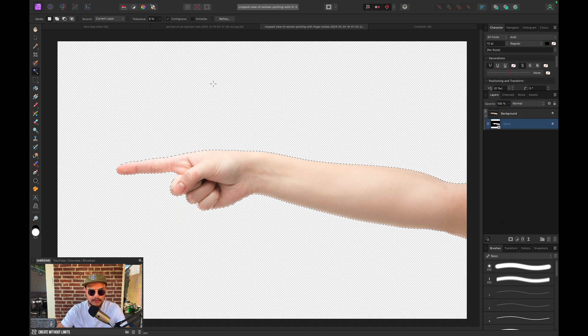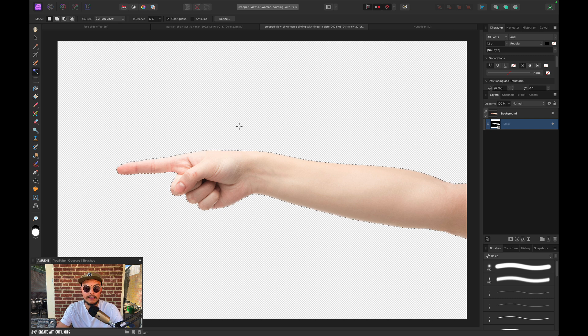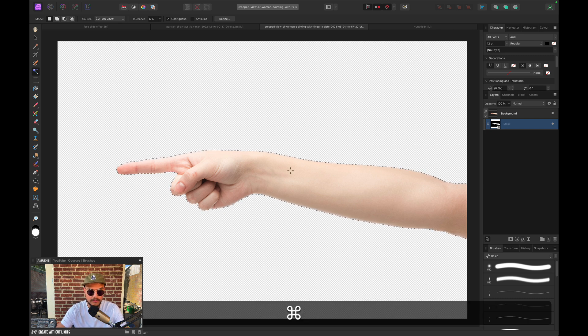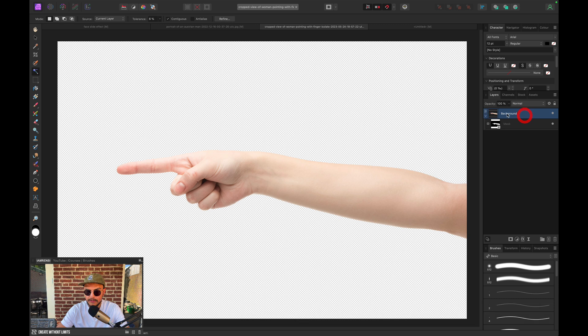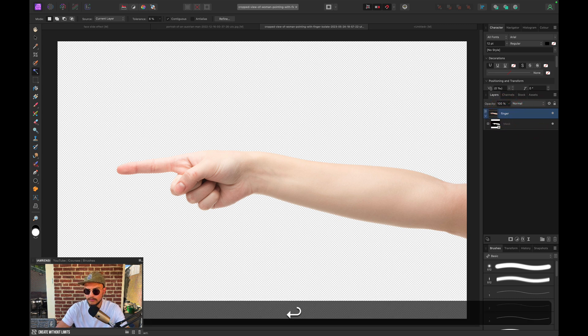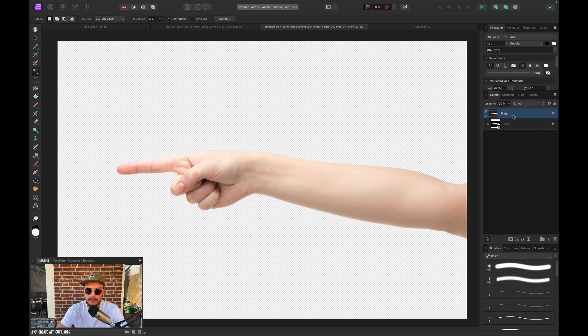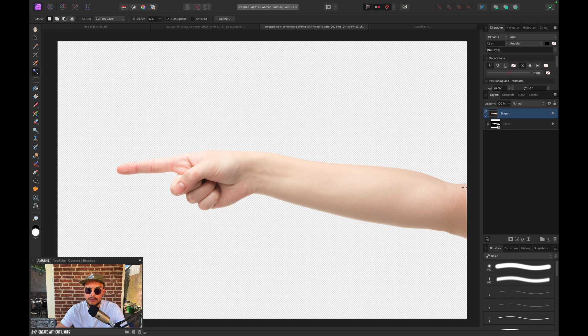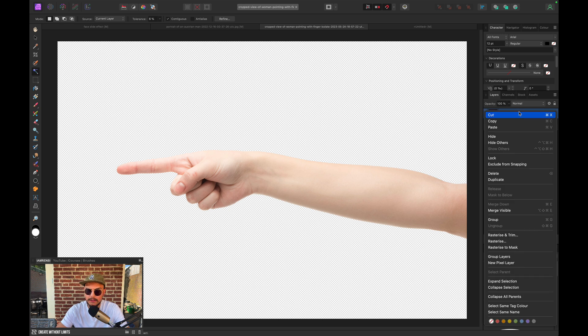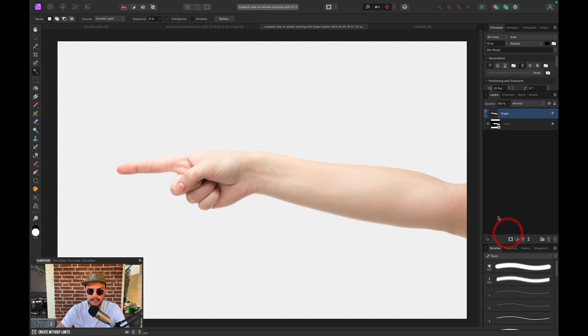Now because we didn't refine our selection, I didn't have the option to put it on a separate layer. So what I can do is first deselect, press Command-D. Make sure you rename this correctly. So let's rename it Finger. And what we can do right now is just right-click and Rasterize and Trim. And this will basically do the same. It will turn our image into a rasterized image.